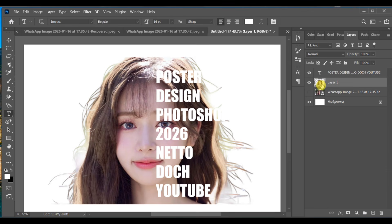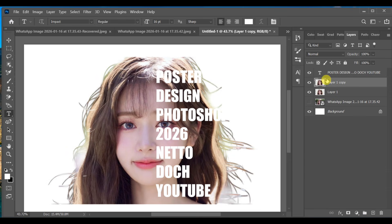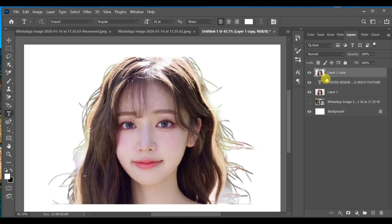Next, drag Layer 1 to the plus icon to create a copy. Move this copied layer to the top and create a clipping mask.